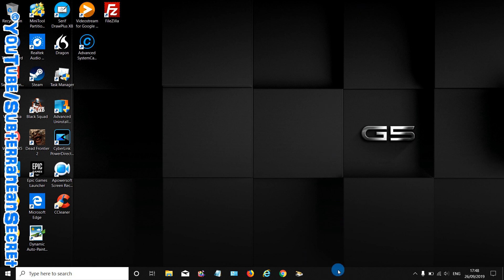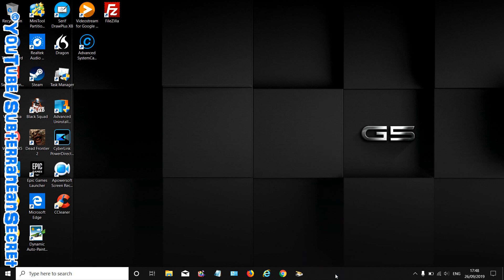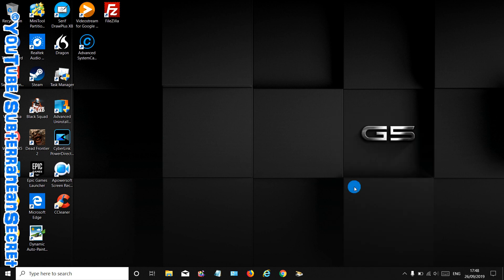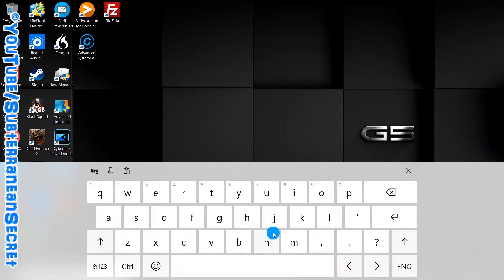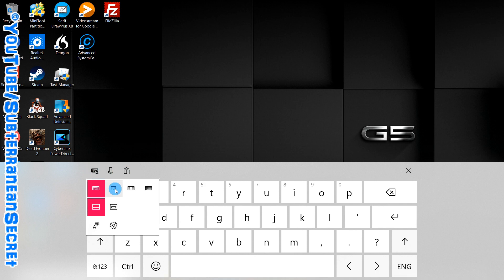If you right-click and then select from the list 'Show touch keyboard button', you can now see down here a little keyboard appears. Open that up and a keyboard appears — you can see the microphone is placed there. You can also click to make it smaller.